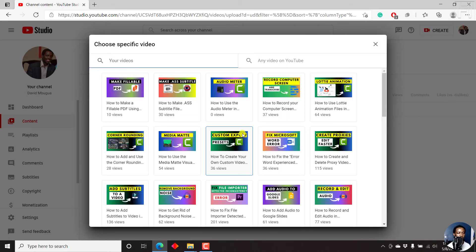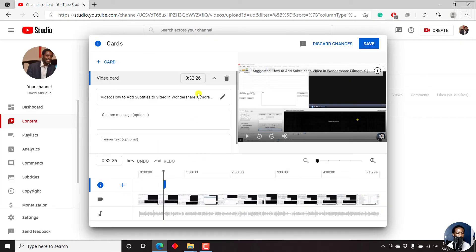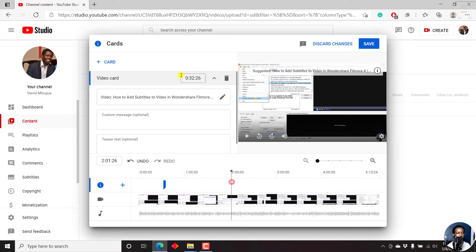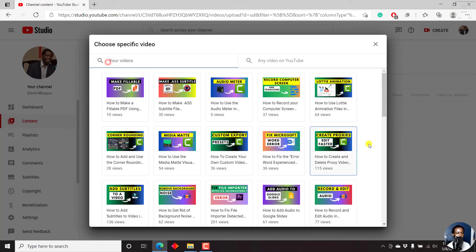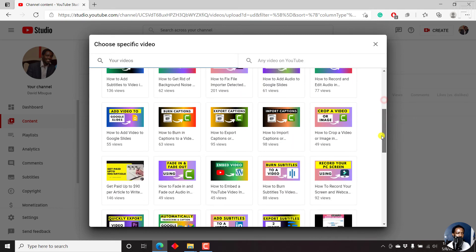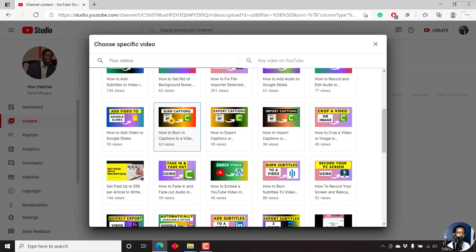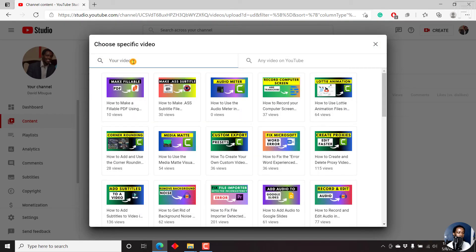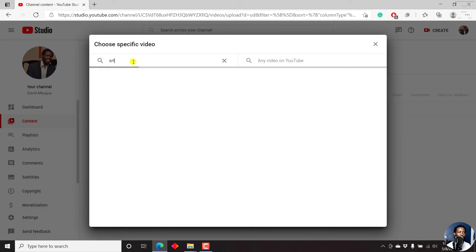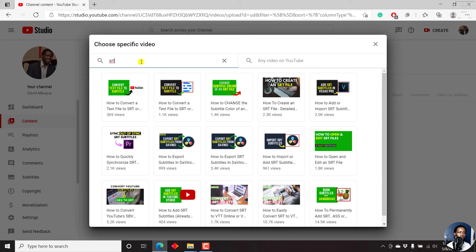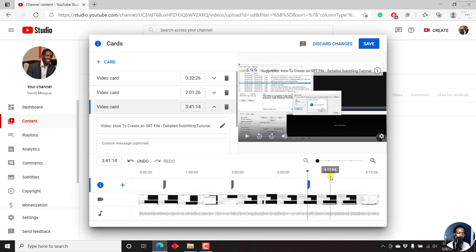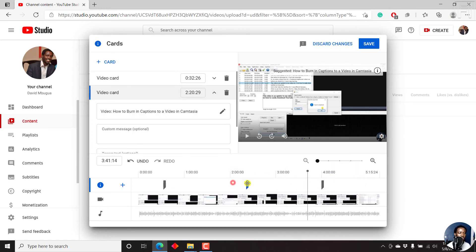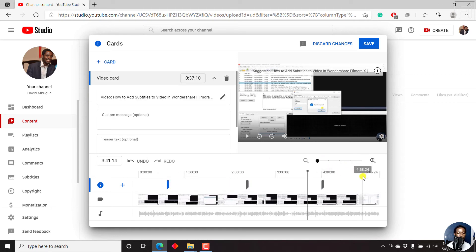And then come up to this particular section, click on card, add a video. We can scroll down slightly. Let's say how to burn in captions to a video, click on that. And then click on this particular section, we can click on card, video, and then you can just search. Let's just write SRT. And I want this particular tutorial on how to create an SRT file. Just click on that. And maybe let's just say three cards for this is sufficient because it's just a video that's about five minutes. So let's just click on save.